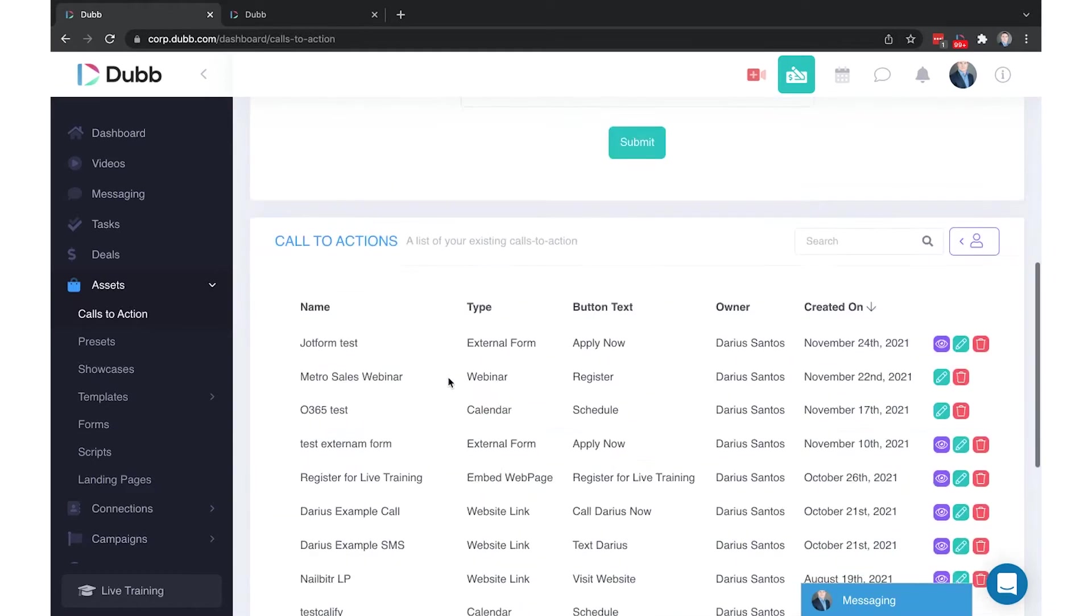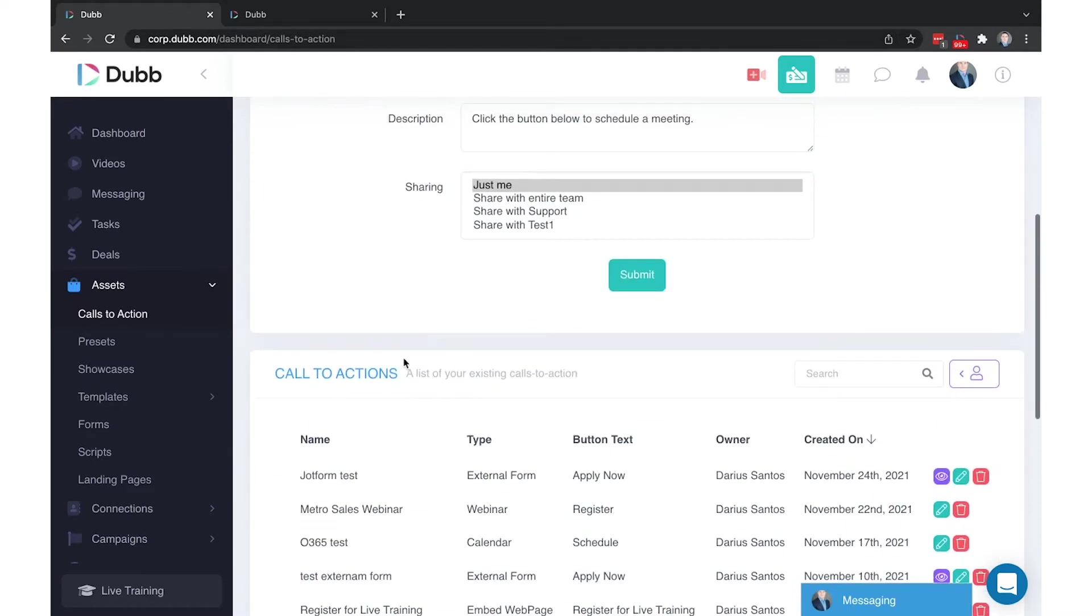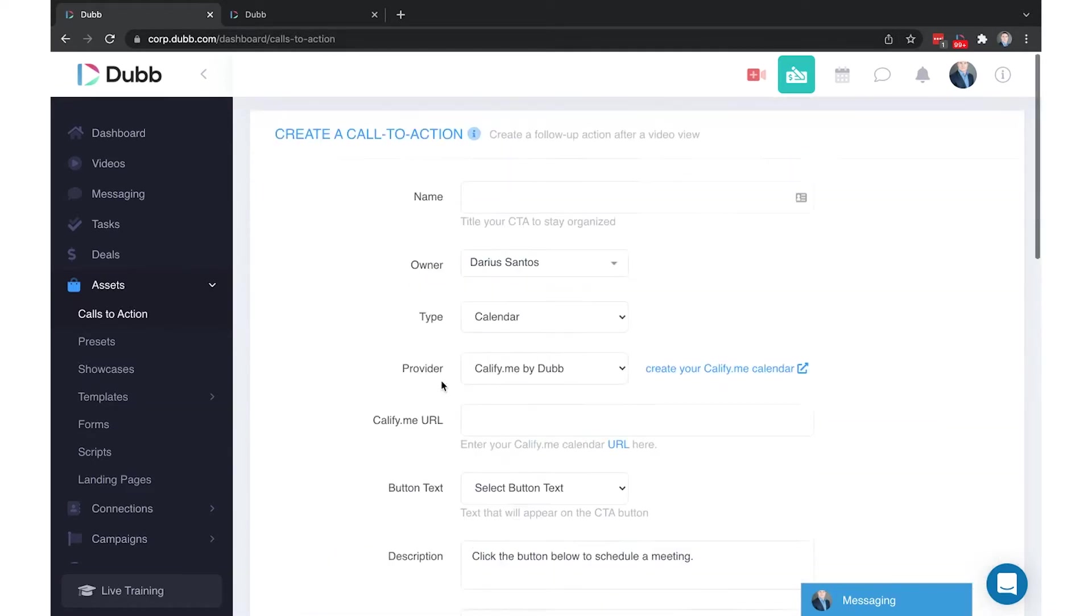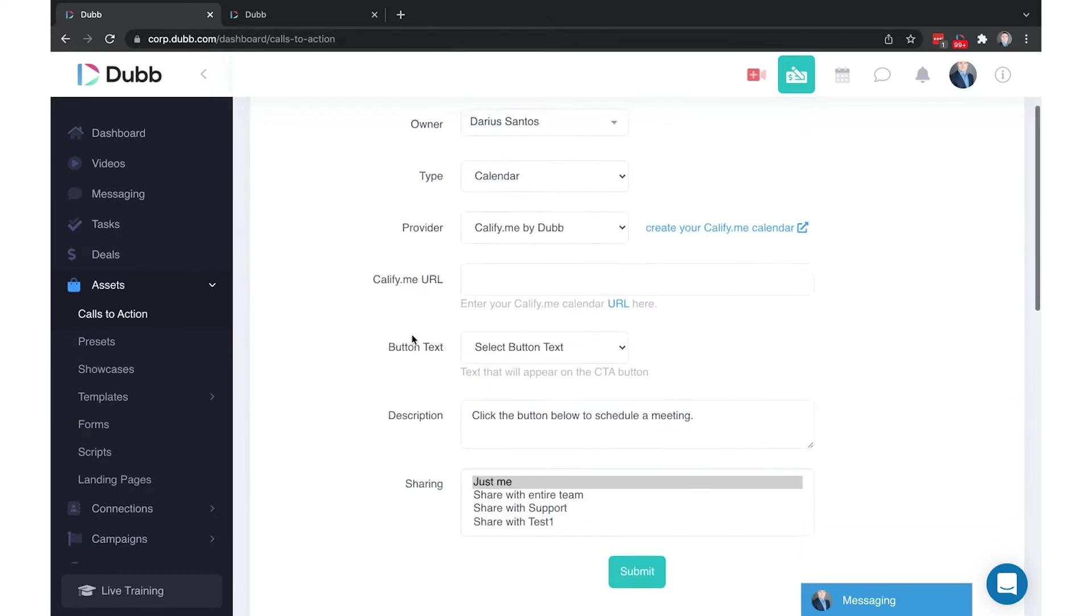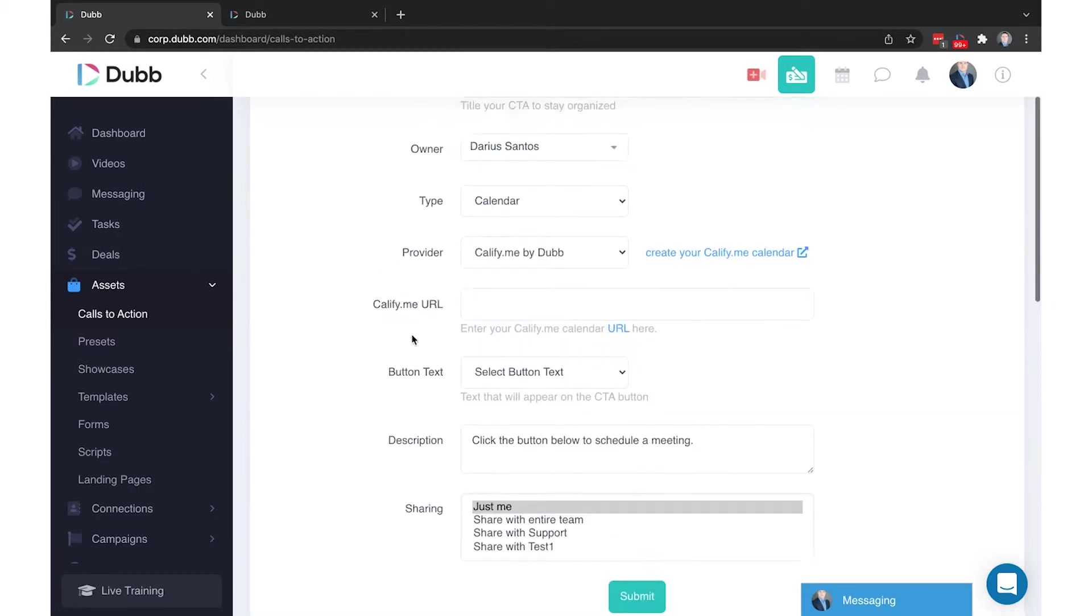here's where you will see your Dubb call-to-action library. In order to create a call-to-action, you will complete these fields and then click Submit.